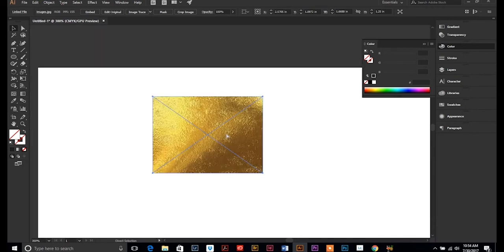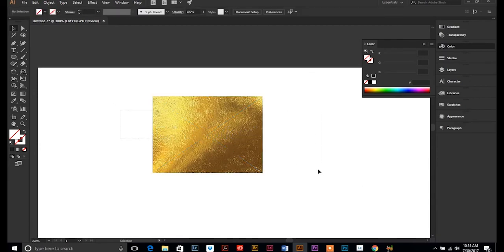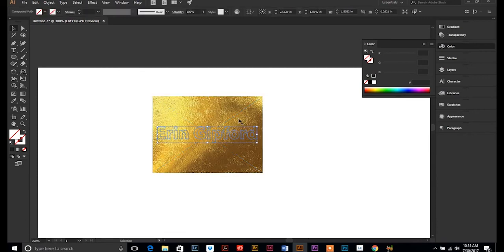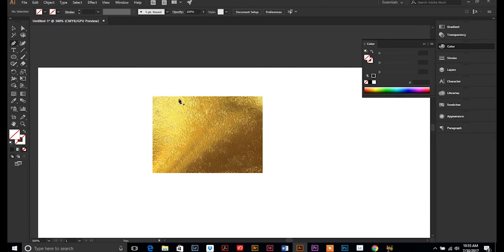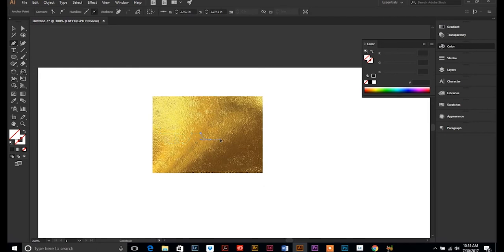So let's do another one. I'm gonna get rid of my text, and this time I'm going to create an object. So I'm just going to draw a little bit here and create an object.